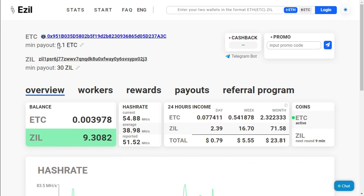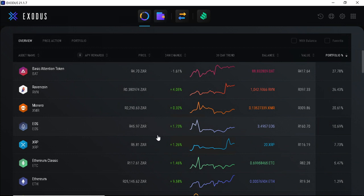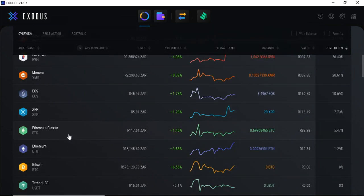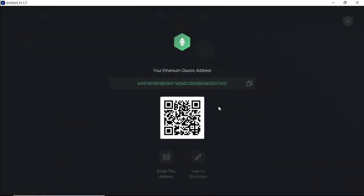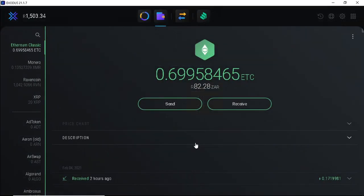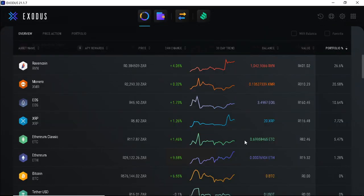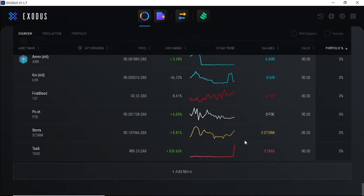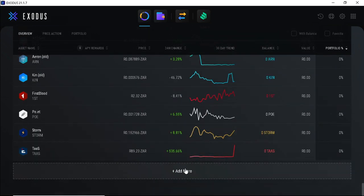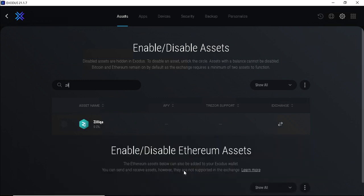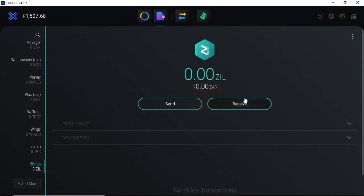So to start mining these two coins, we need addresses for both coins. I will be using Exodus wallet as this allows you to save both coins in the specific wallet. So we've got our Ethereum Classic, click on receive, and there you've got your wallet for Ethereum Classic. And if we go further down, we're going to look for the Zilliqa. Click on add, search for ZIL, enable that specific coin, click on Zilliqa and click on receive.